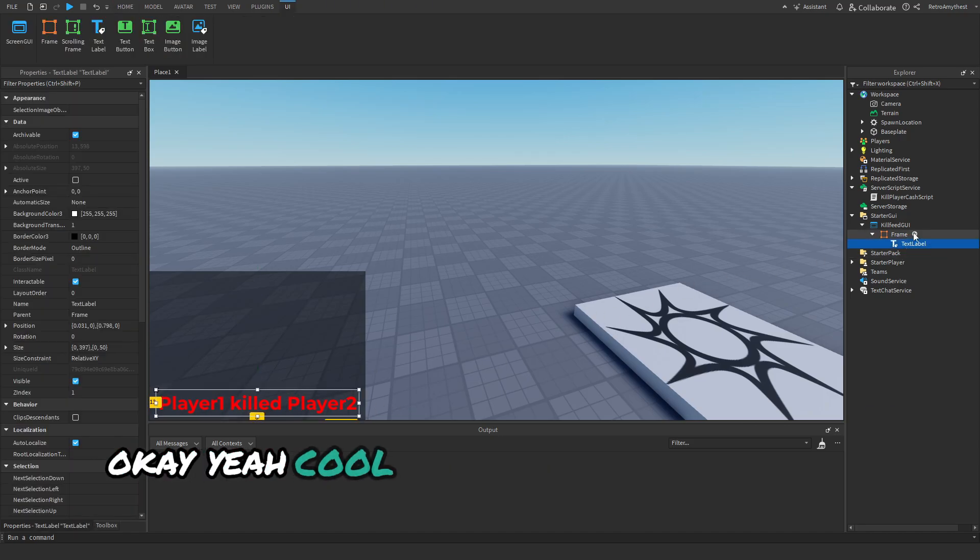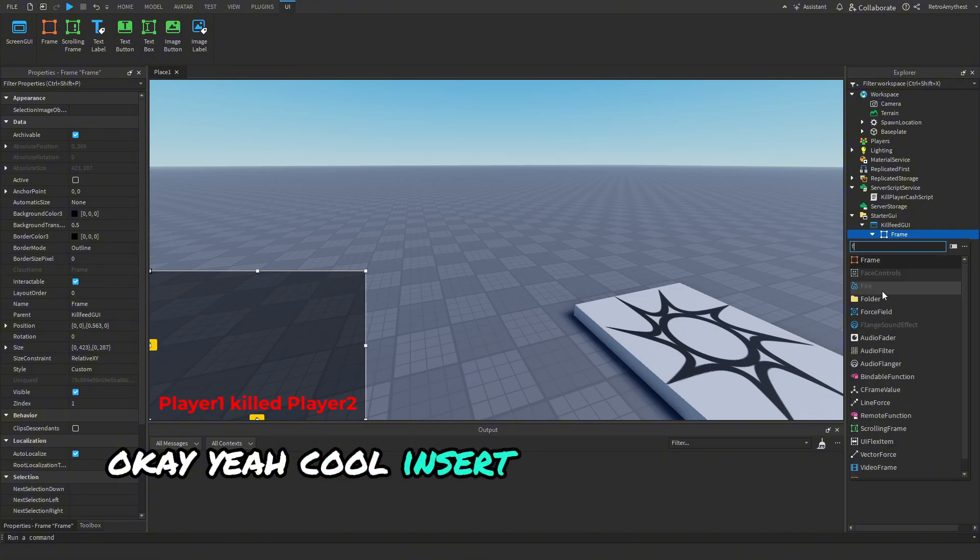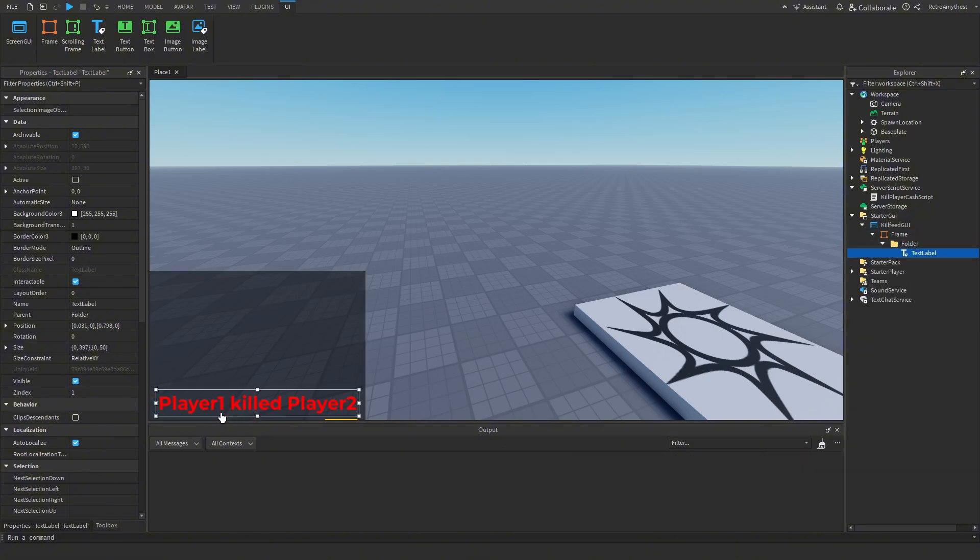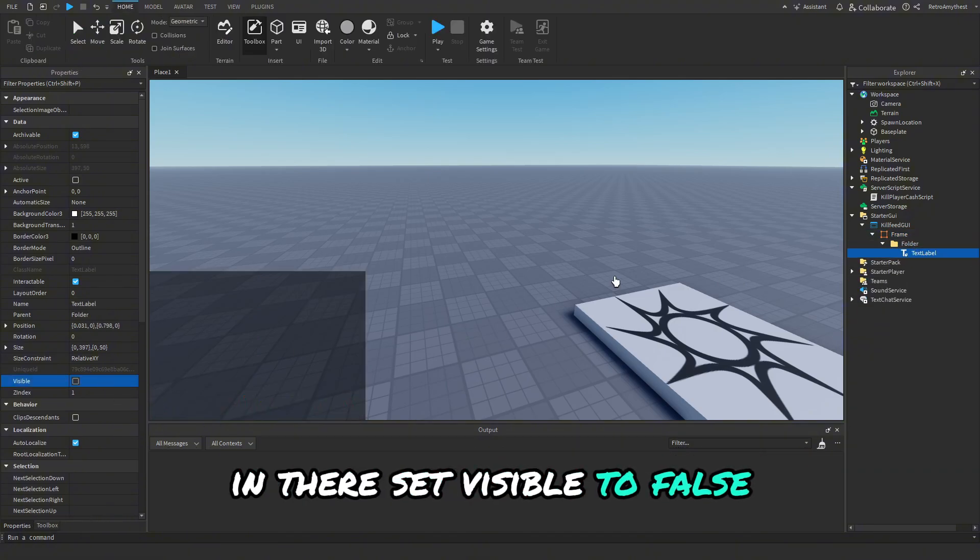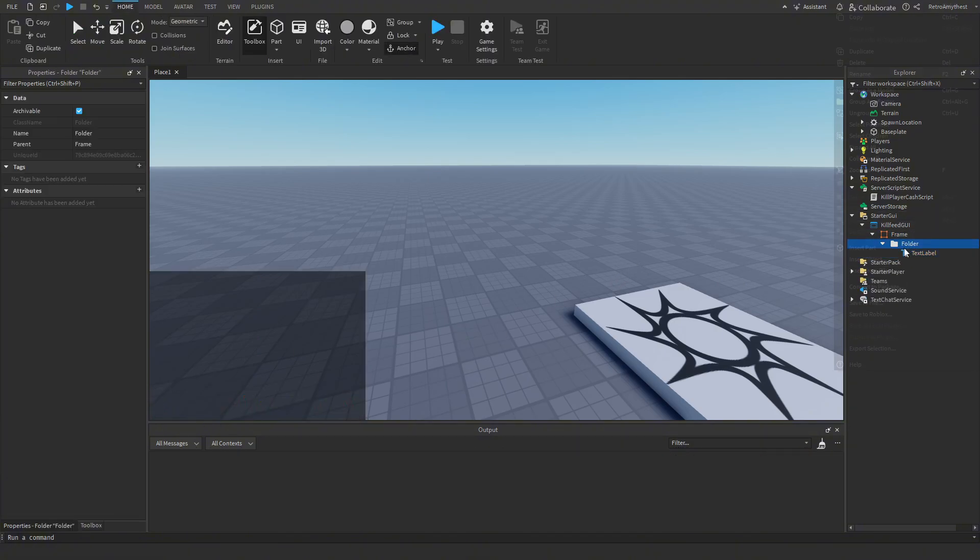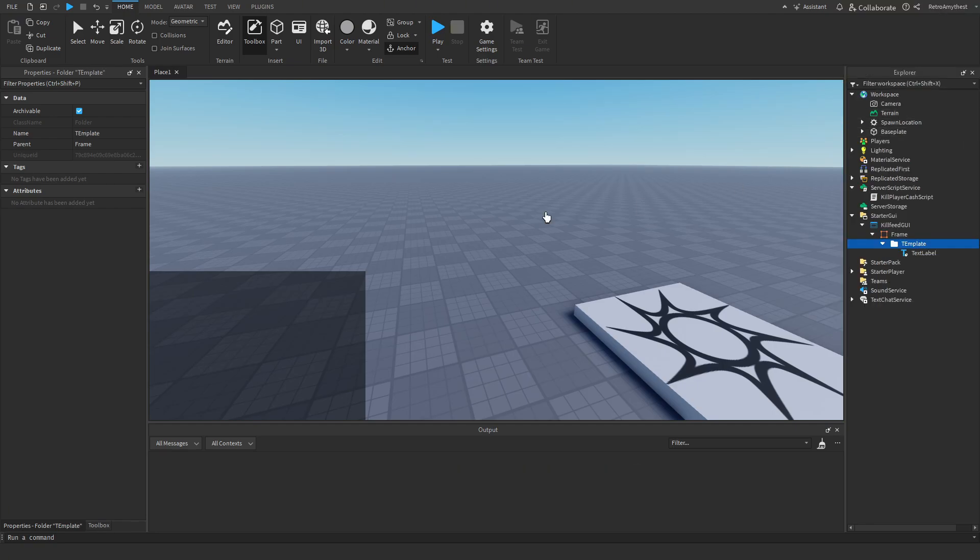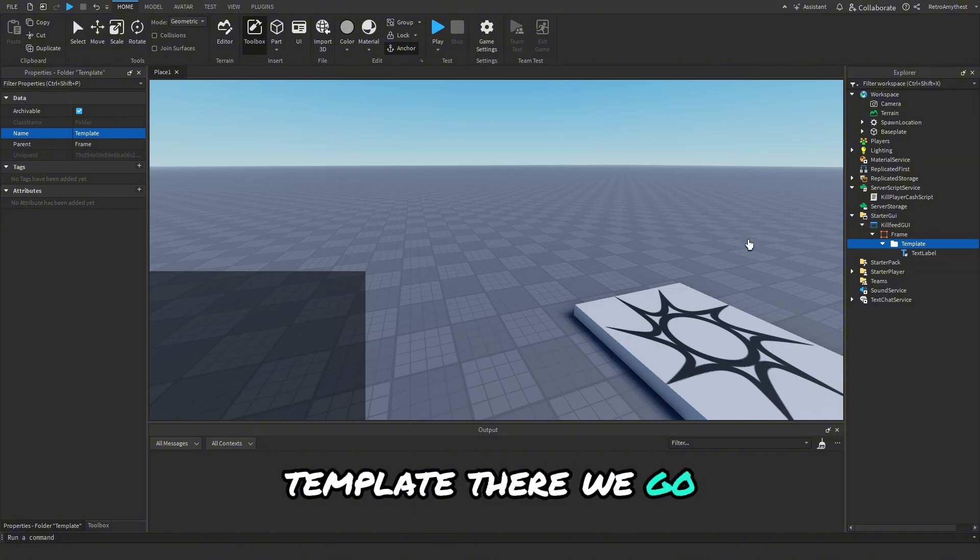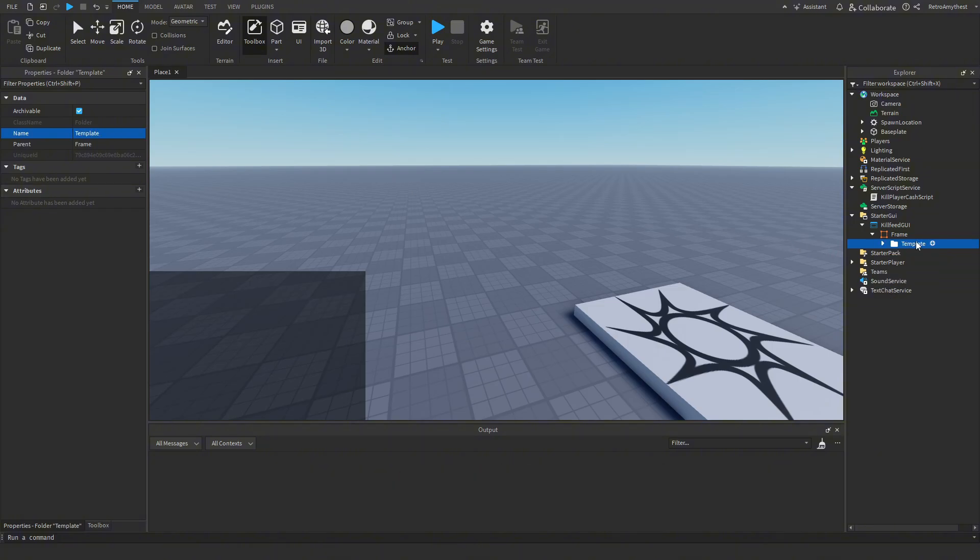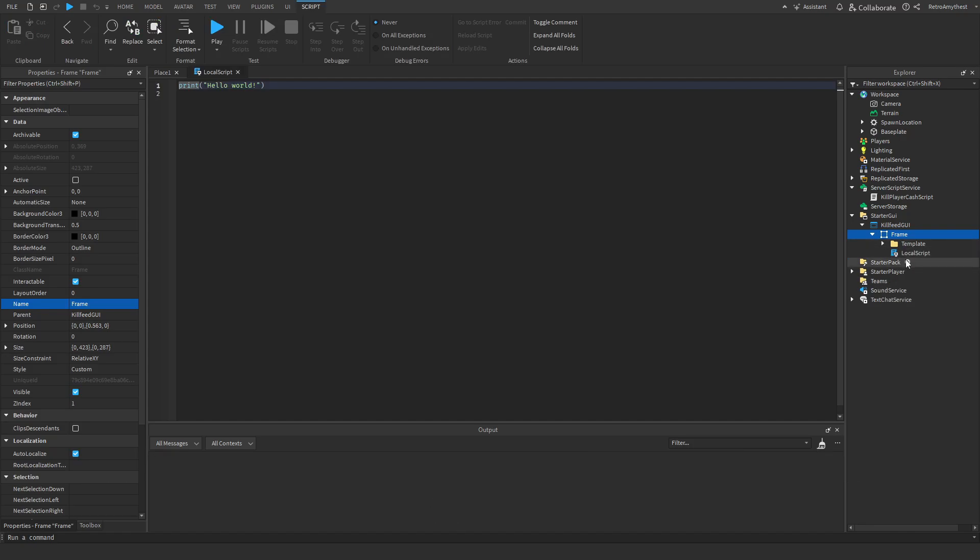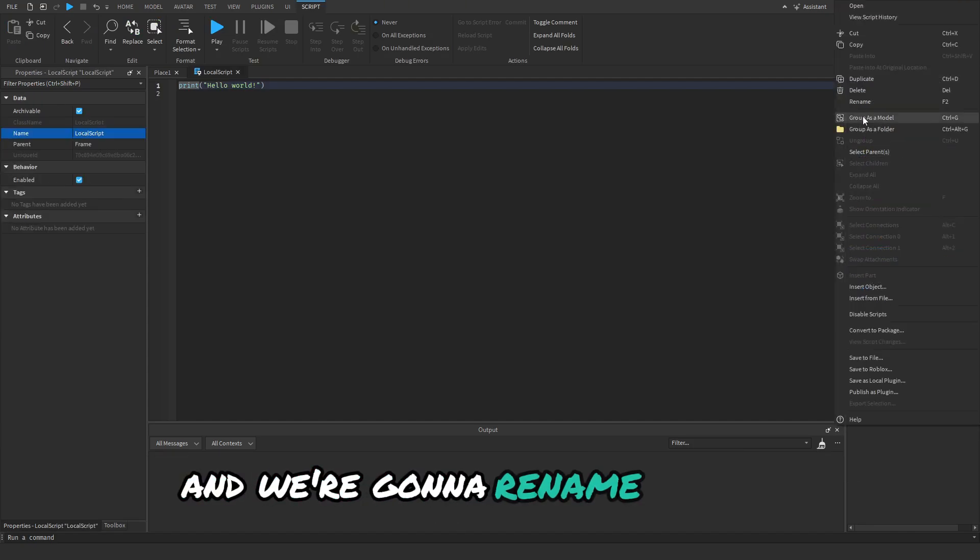Okay cool. Insert a folder and drag the text label in there, set visible to false, and we'll rename this to Templates. There we go, cool. So now we're going to insert a LocalScript and we're going to rename this to KillFeedGUI.